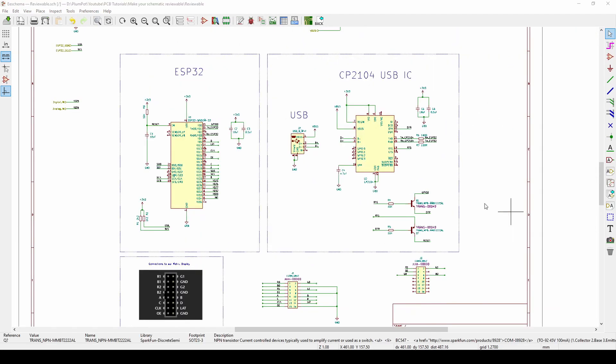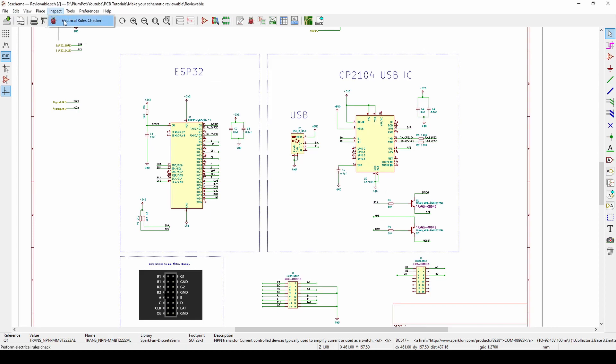My fifth and last tip is use the tools in KiCad to help you before you ask someone to review. In KiCad you've got this Inspect Electrical Rules Checker. This will actually check your schematic if things don't seem right, it will let you know.